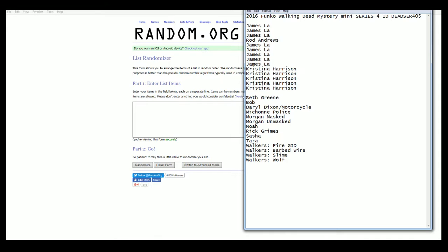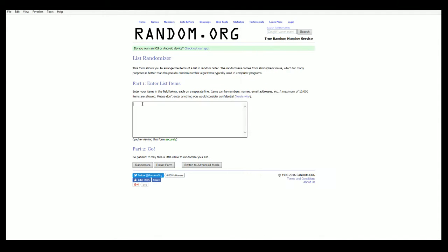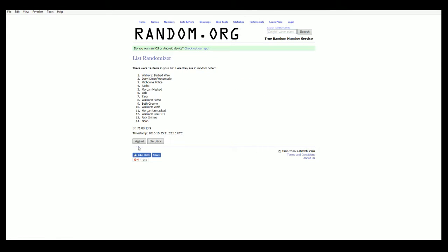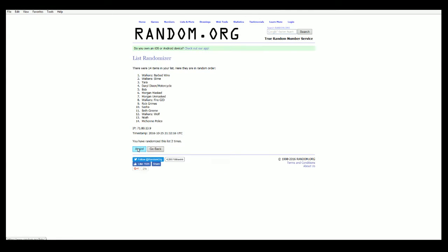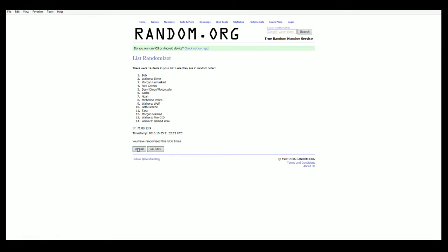Alright, Beth Green down to Walker's Wolf. There we go. One, two, three, four, five, six, and seven.